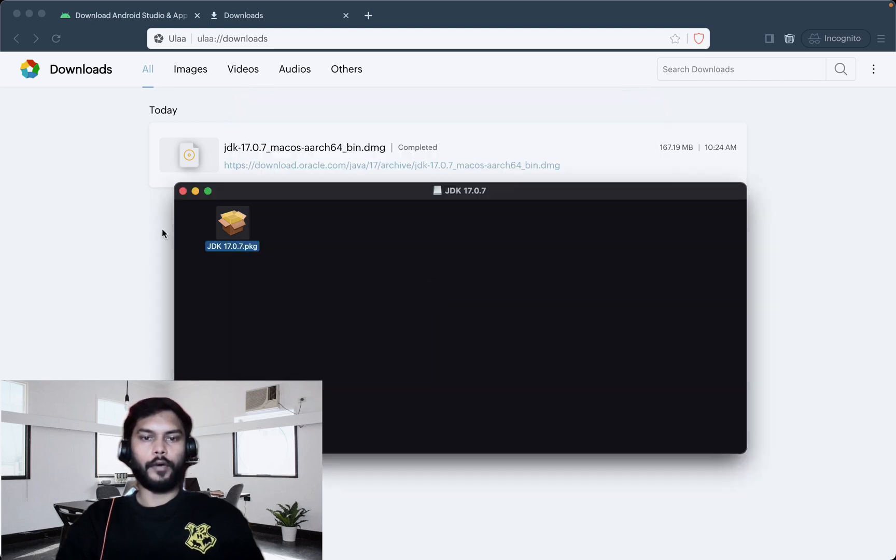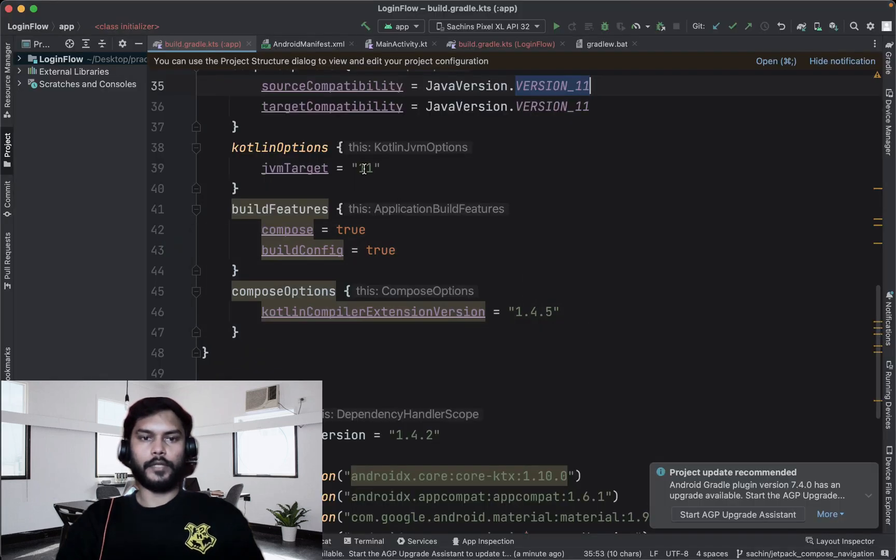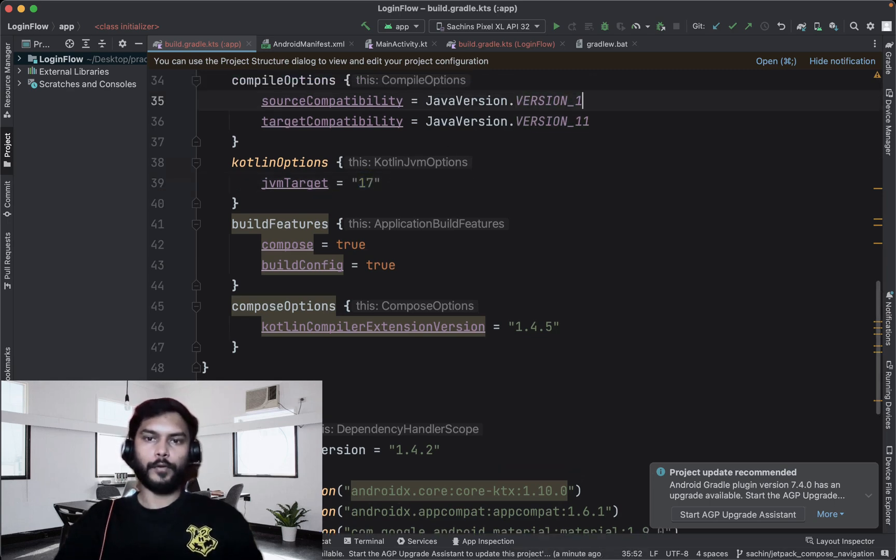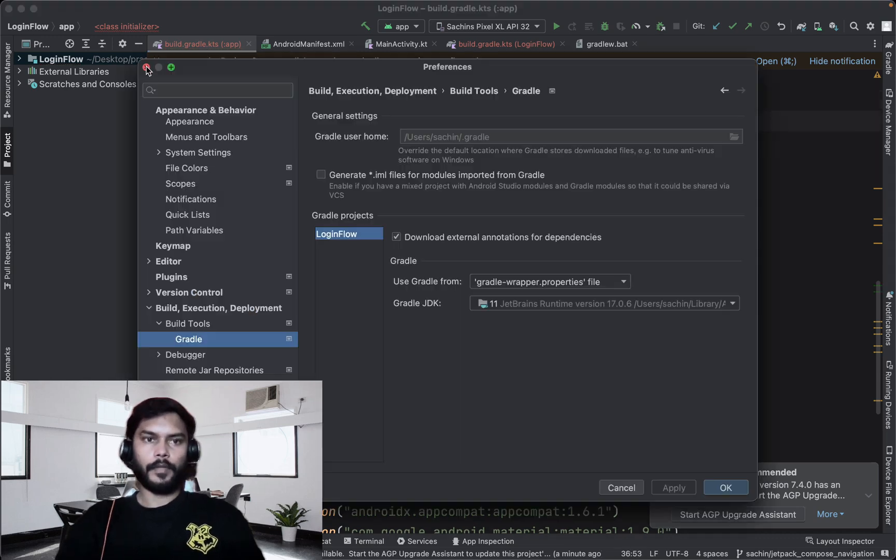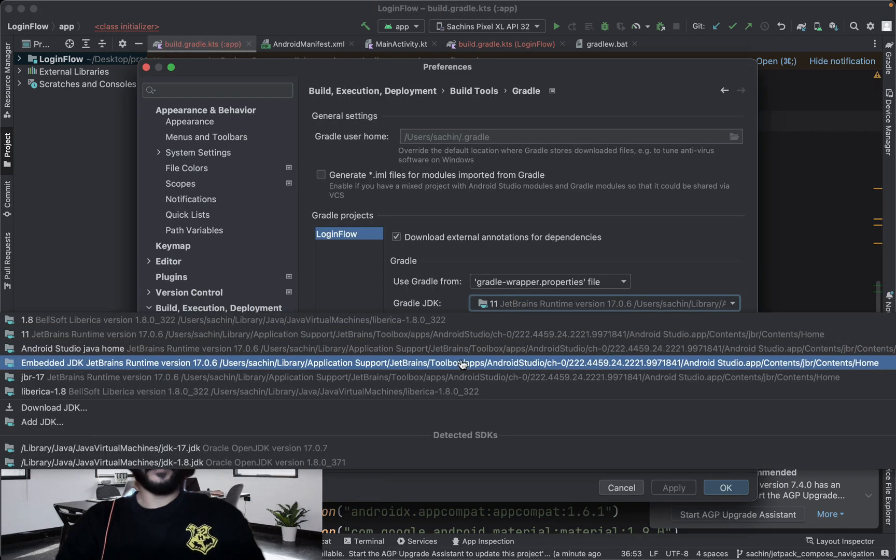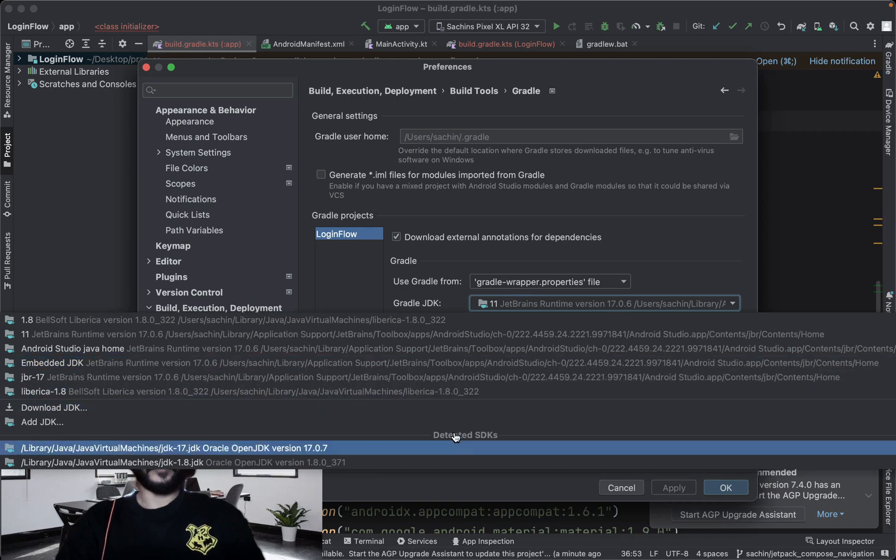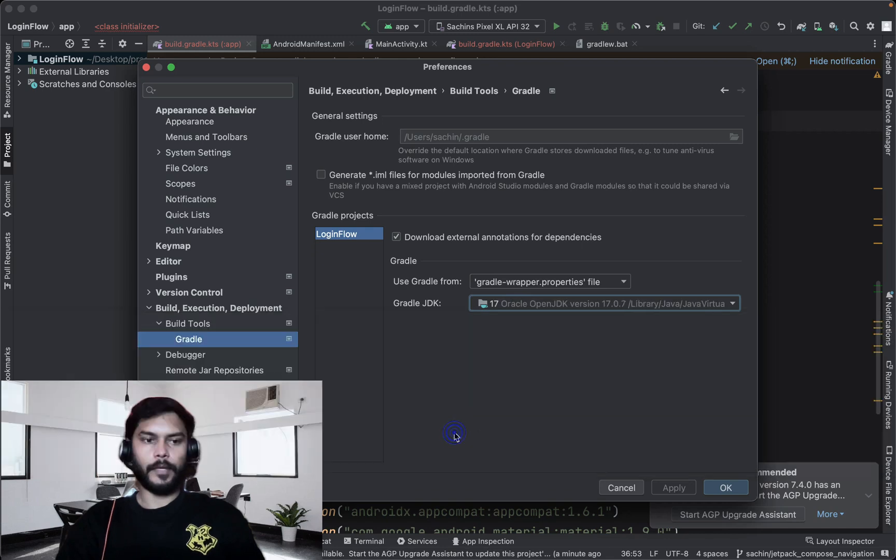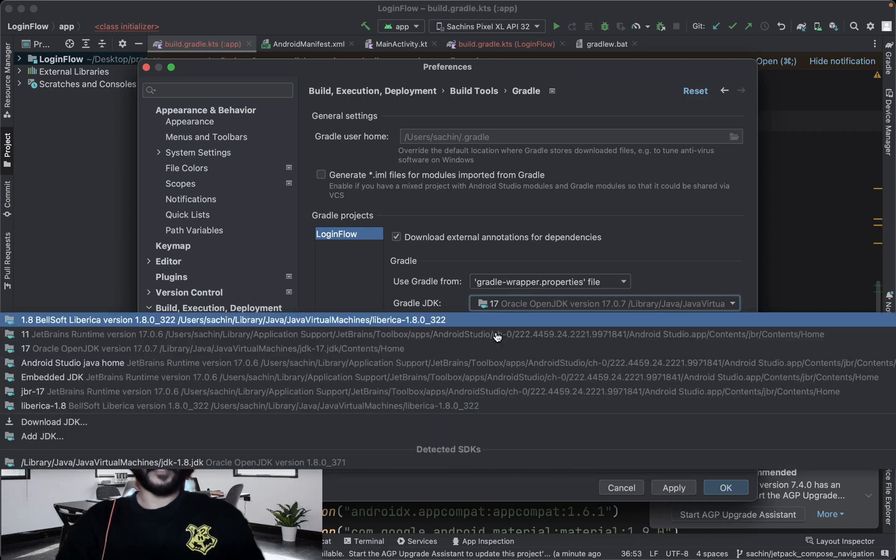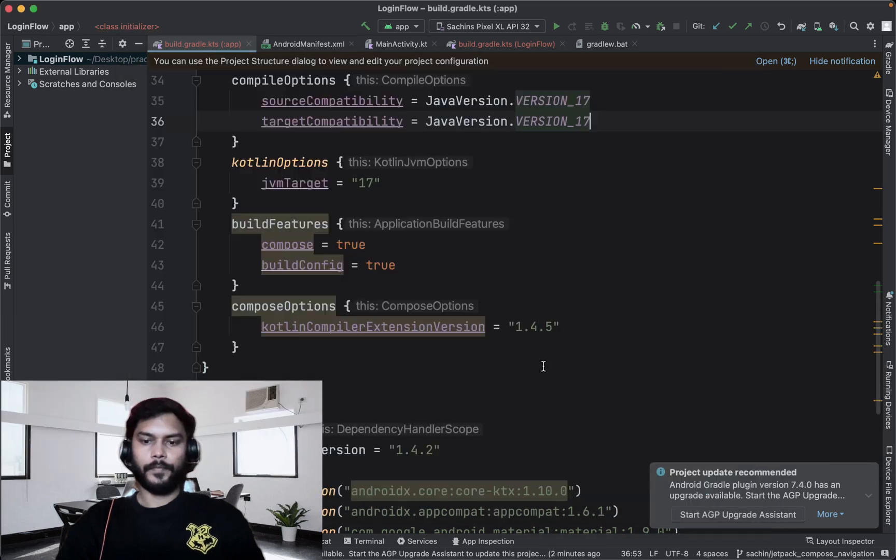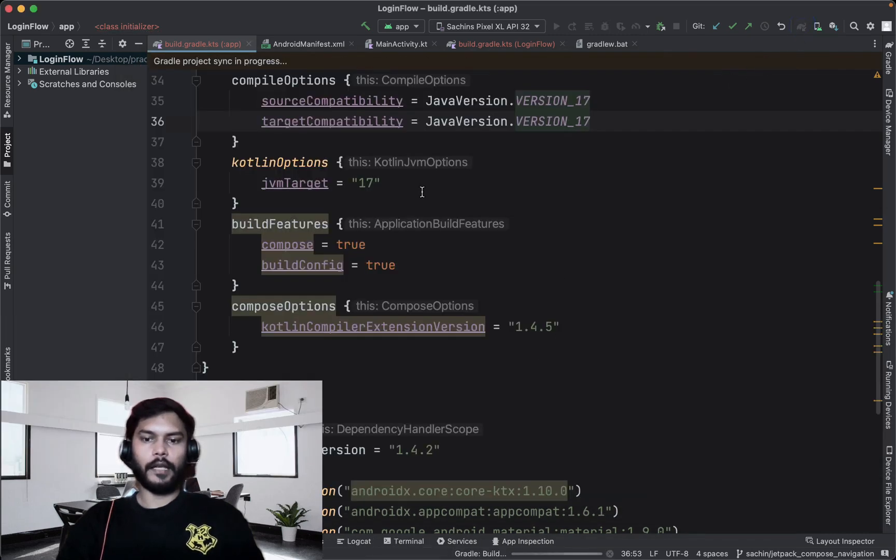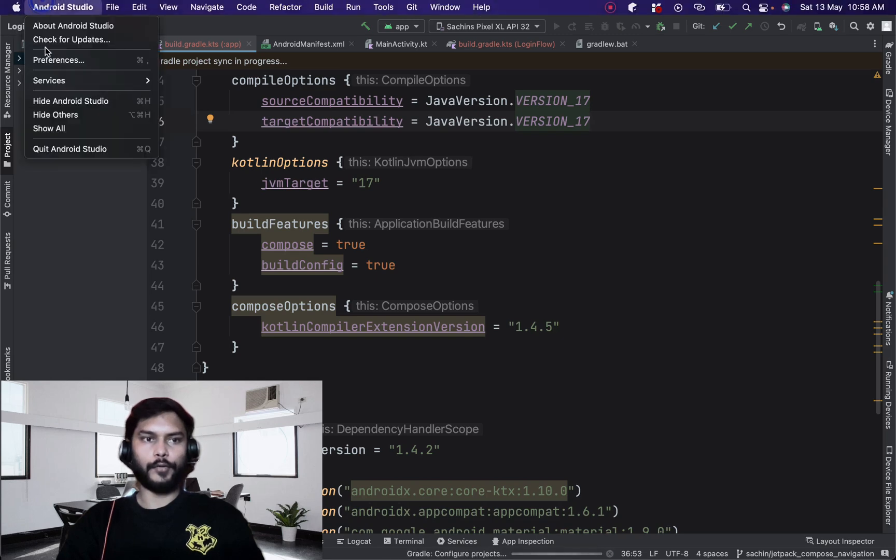Now we can just go inside our project and update this JVM target to 17. We can also use 17 here. Inside our preferences, we can update the JDK version as well, which will be our JDK 17, this one. Then we can just sync our project and then our project will be ready with our latest Android Studio and our JDK version.